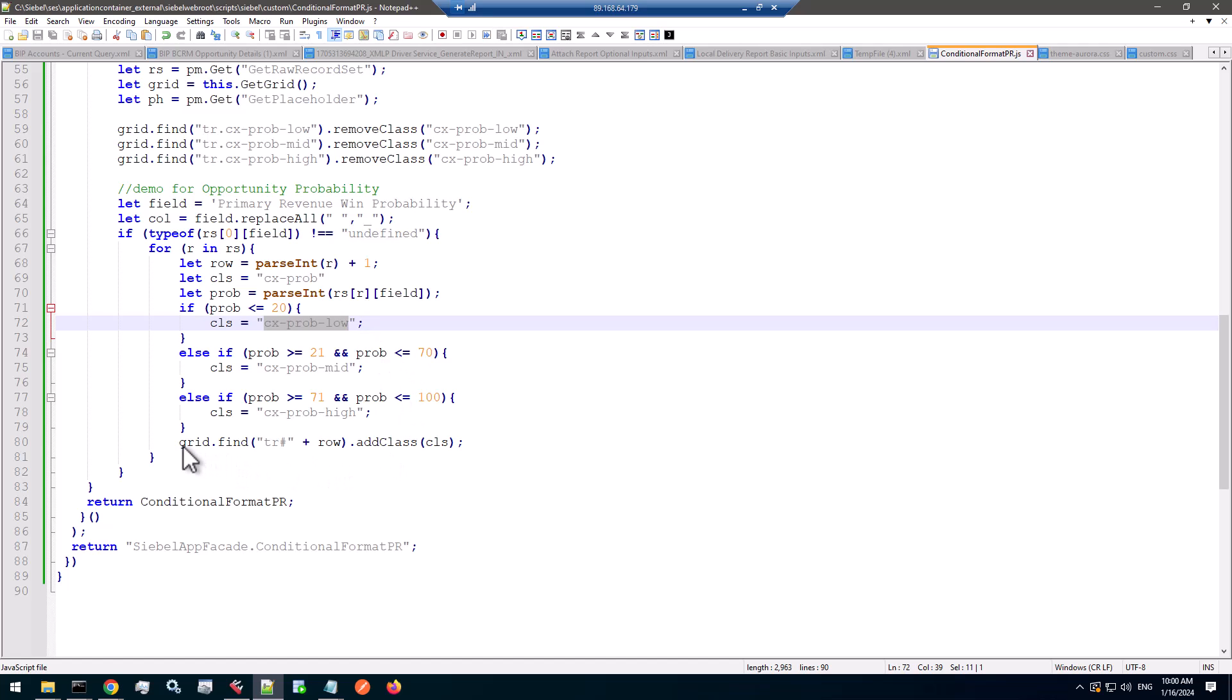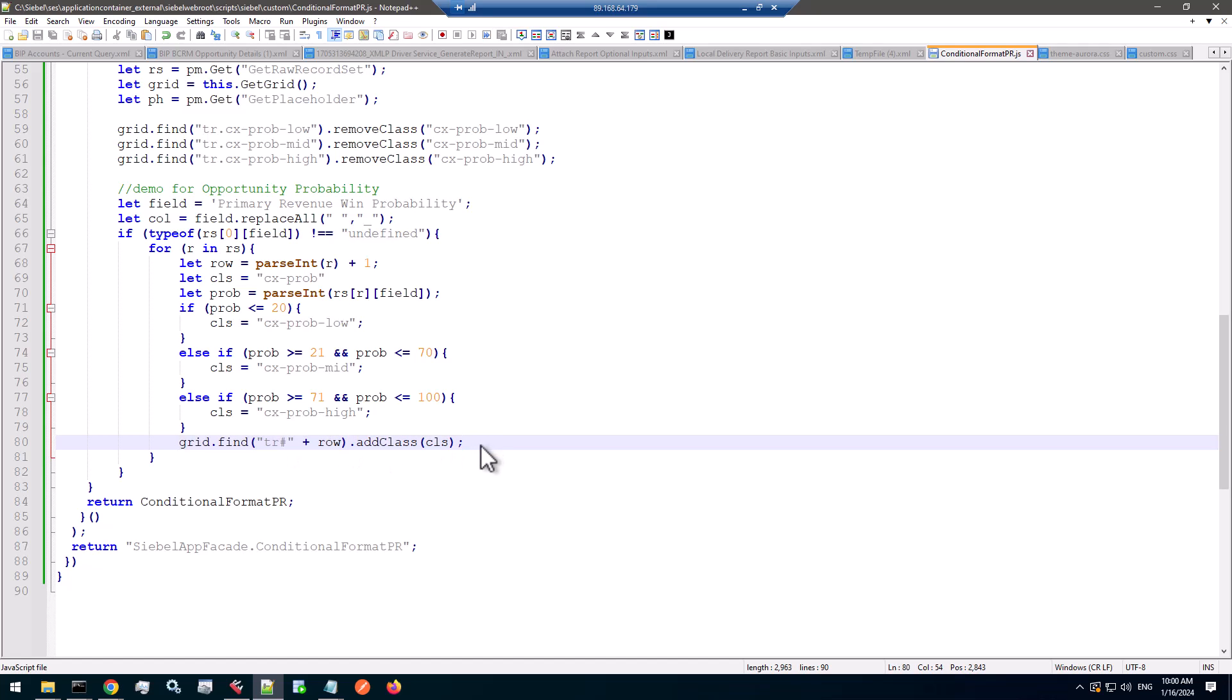And according to the probability, I set the class string. And then finally, I find inside the grid, find the table row with that index number and add the class. So this is probably what the standard code does as well. Of course, not in that very exact way. But this should result in the class being added to the row.